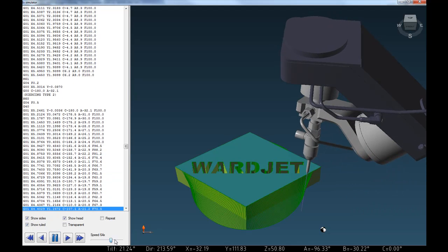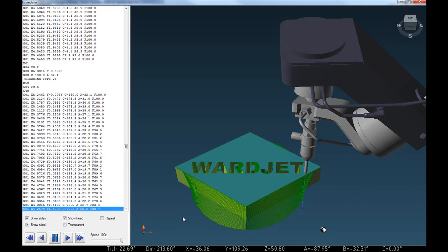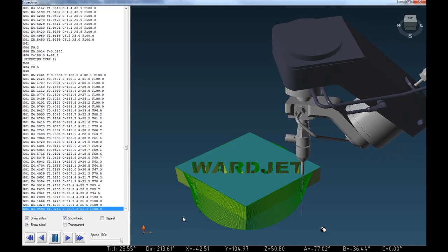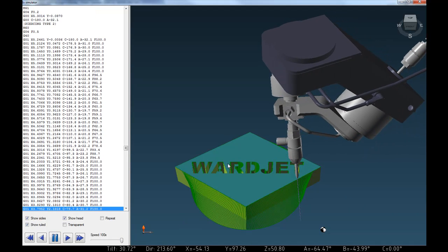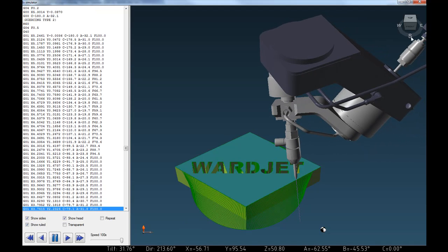That's how you program a part like this with the advanced bevel module of iGEMS. If you have any questions, let us know. Thanks!